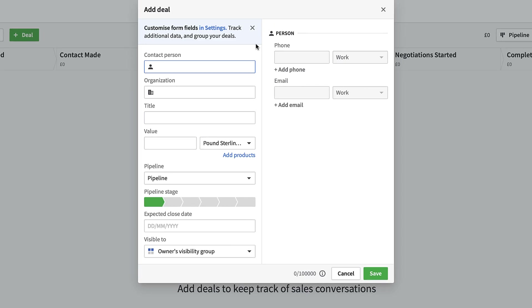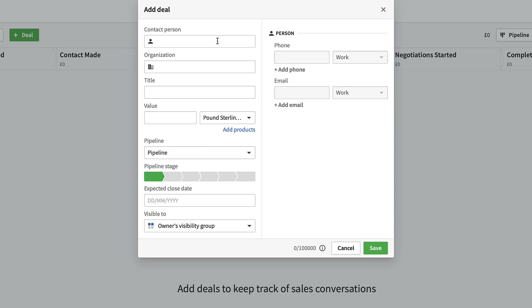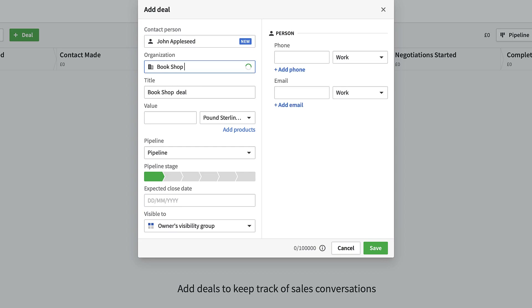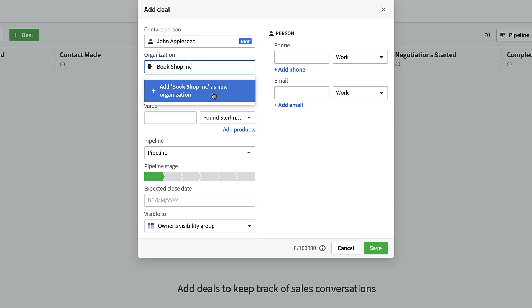When adding a deal, you can start filling in the regular details for each sales process and where they are in the pipeline. You can do some customization of form fields inside the Settings — we won't touch on that today, but it's particularly helpful for adding your own elements, like job title or salary. I'm going to call this person John Appleseed, who works at Bookshop Inc.